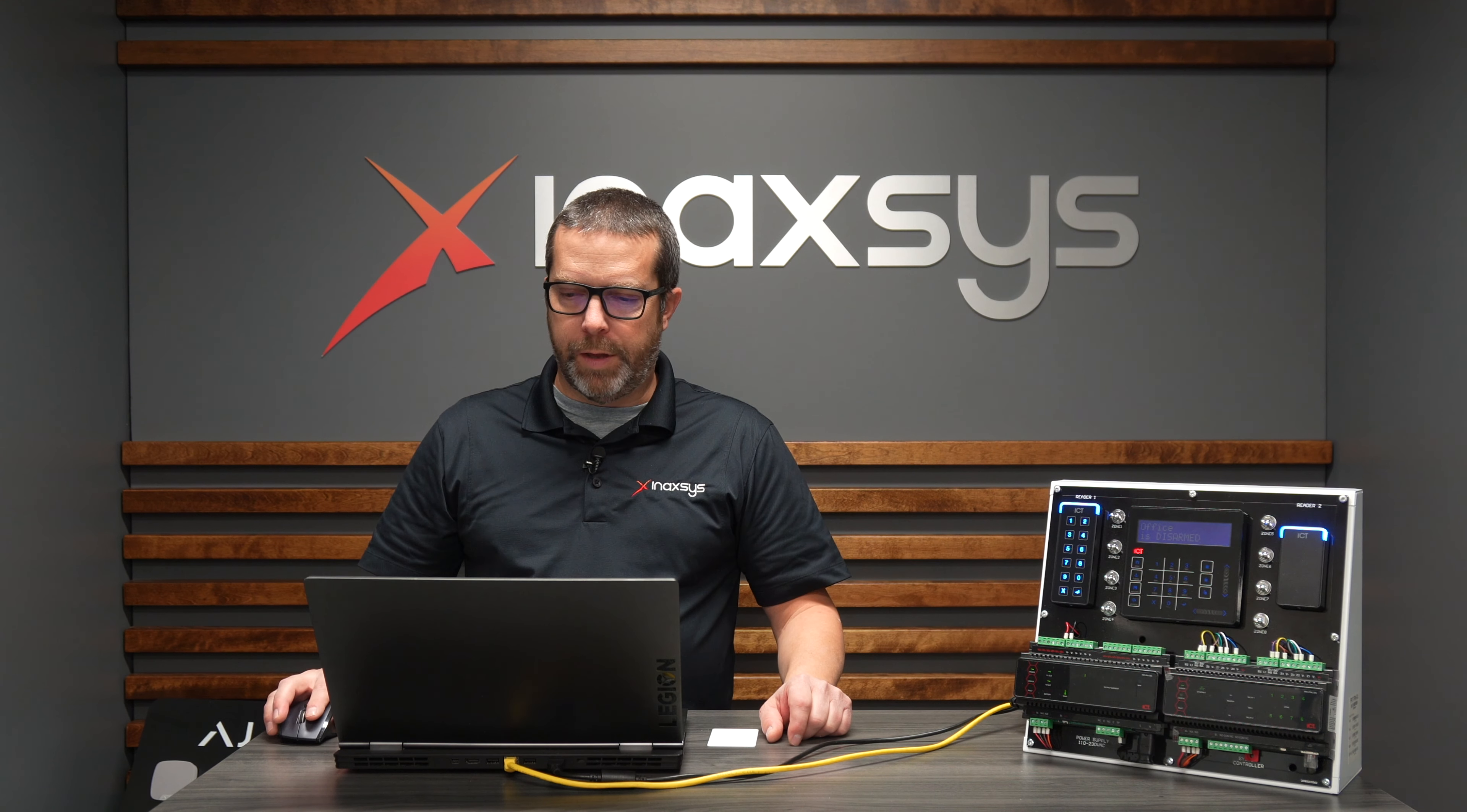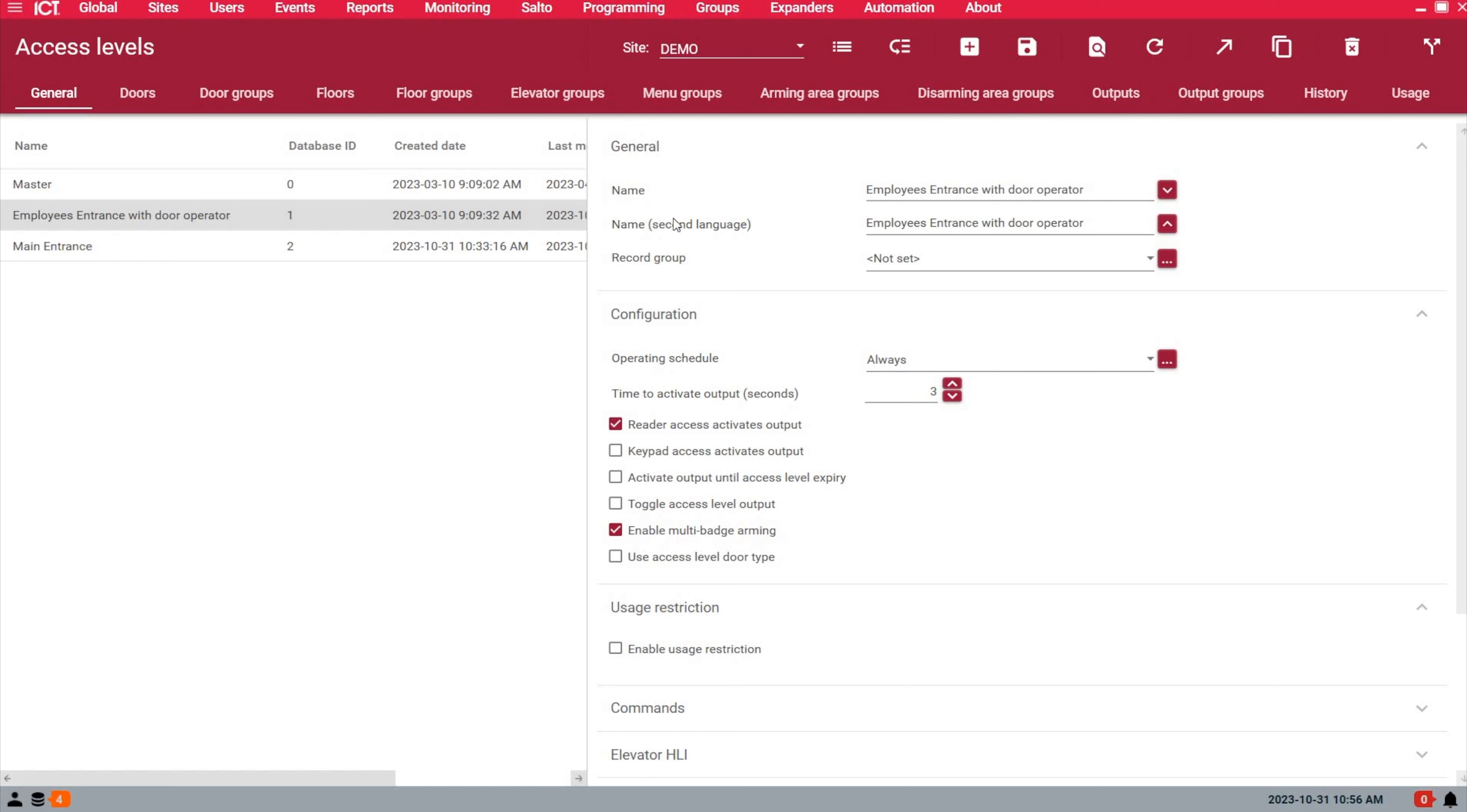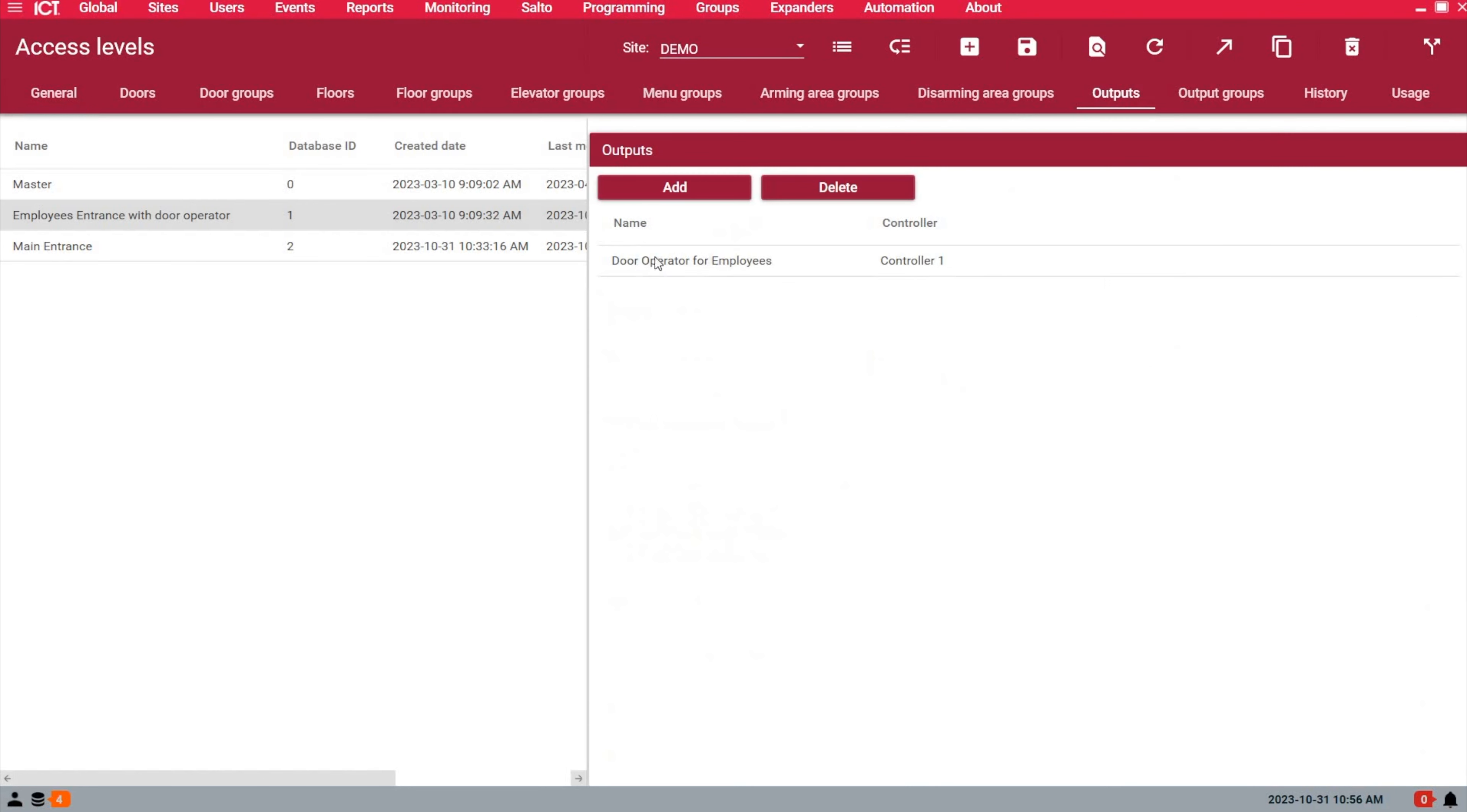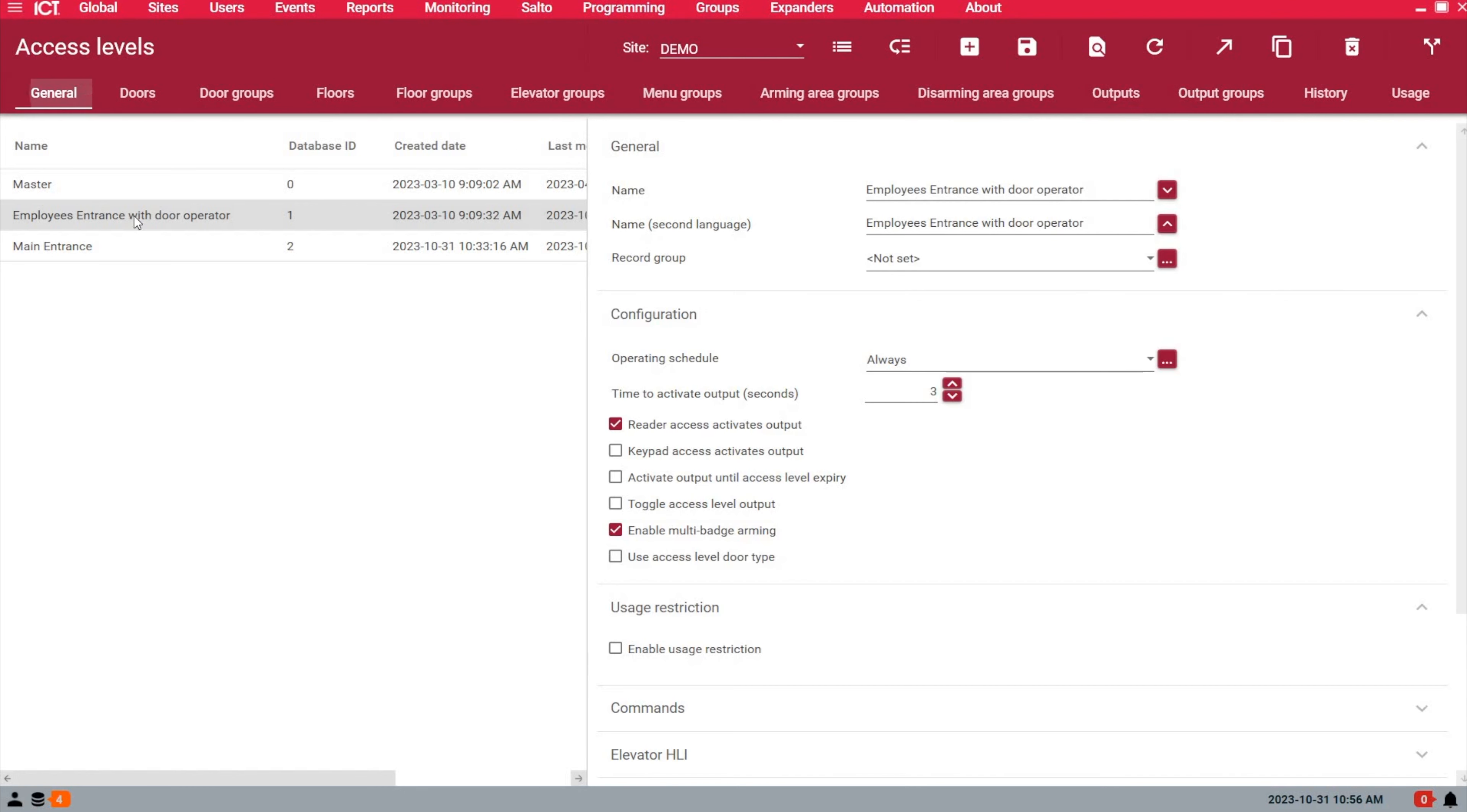Then we need to go under Outputs to select the output we want to trigger on that door. You can also have a group of outputs if you want to activate multiple outputs. I created an access level for that. You see the main entrance one does not have the reader activates output feature.